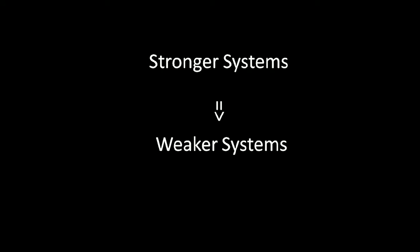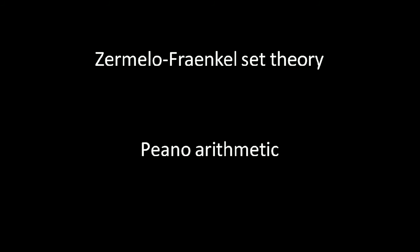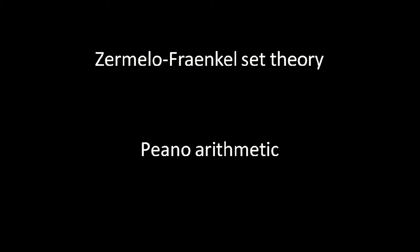Now the fact that Peano arithmetic is consistent is already proved by Zermelo-Fraenkel set theory. But if someone can doubt that Peano arithmetic is inconsistent, then why can't they do the same for the Zermelo-Fraenkel set theory? That's exactly why the problem is significant.